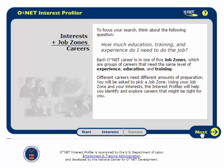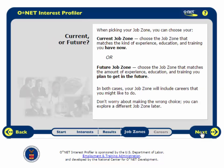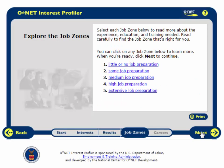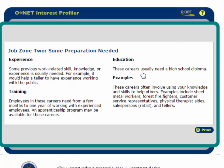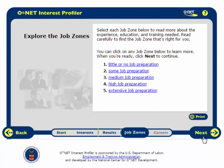Now I will click Next. The next thing I need to think about is how much education or training I want. The Department of Labor has categorized this into five different job zones, with the lowest level being no experience or training and the highest level being advanced experience and training. If I want to know what medium job preparation is, I can click on that link, and a new window will pop up explaining what kinds of experience, training, and education are typically in Job Zone 3, along with some example occupations. I will close this and move on by hitting Next.